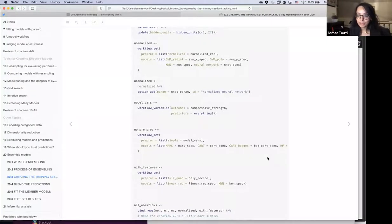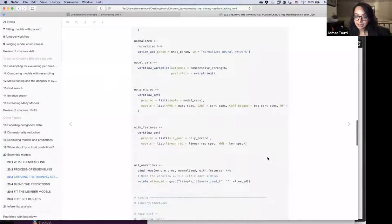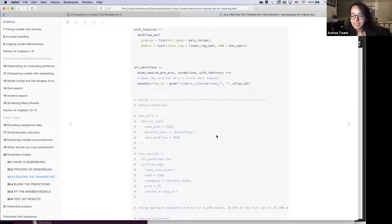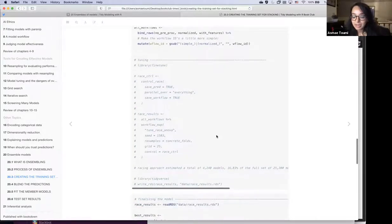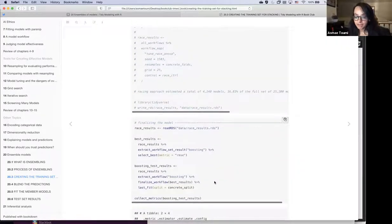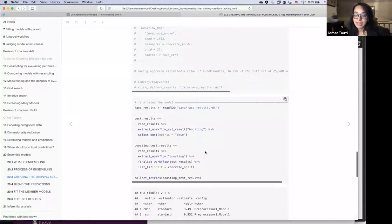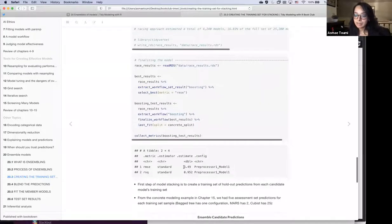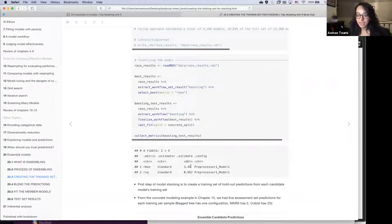We put everything in workflow sets because we want to try different tuning parameters and configurations. The tuning code is commented out because it takes a long time, so I wrote the results — called race results — and read them back in. The last step in our modeling workflow is extracting the best performing model, fitting it on the test set, and collecting performance metrics: RMSE and R-squared. We'll be focusing on RMSE, and this number will be important at the end to evaluate whether ensembling helps us build a better predictive model.